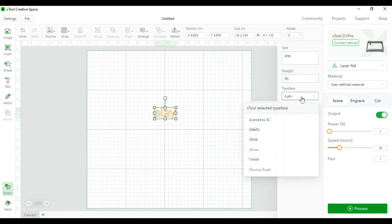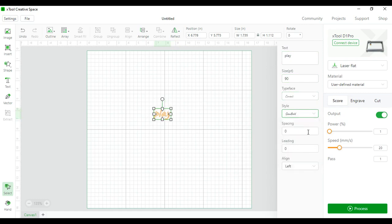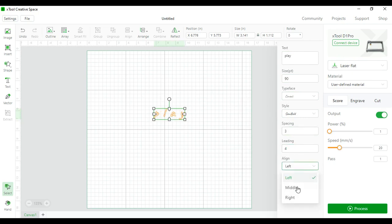You can change the style and the font. You can change the spacing within the text and the leading before the text and align it however you want to align it.